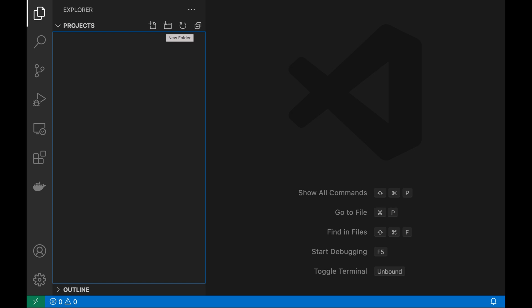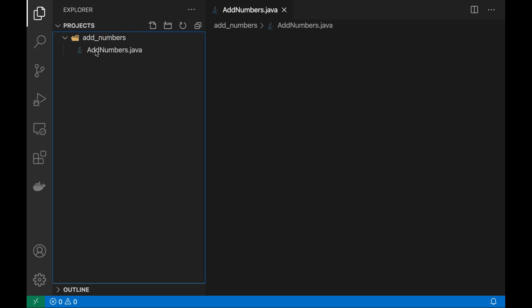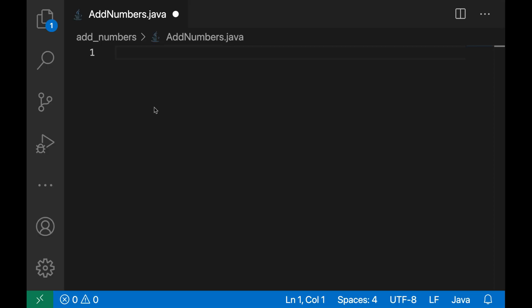Inside this project I'm going to create a new folder, add_numbers, and inside this folder I'm going to create a new file. I will call it AddNumbers.java.